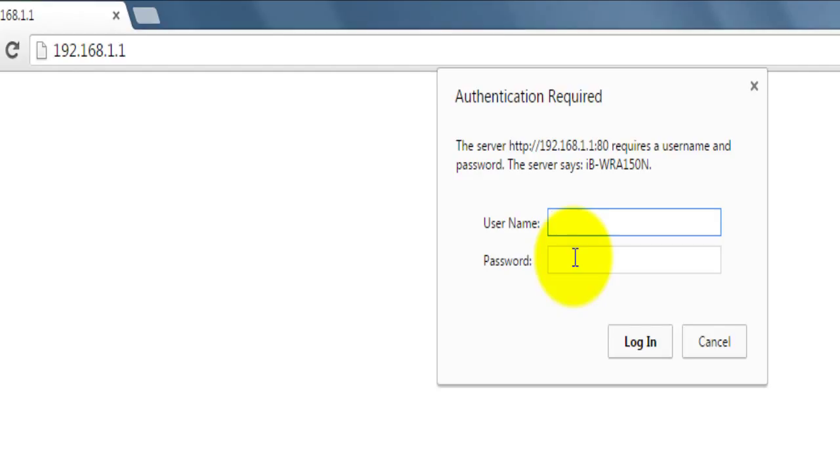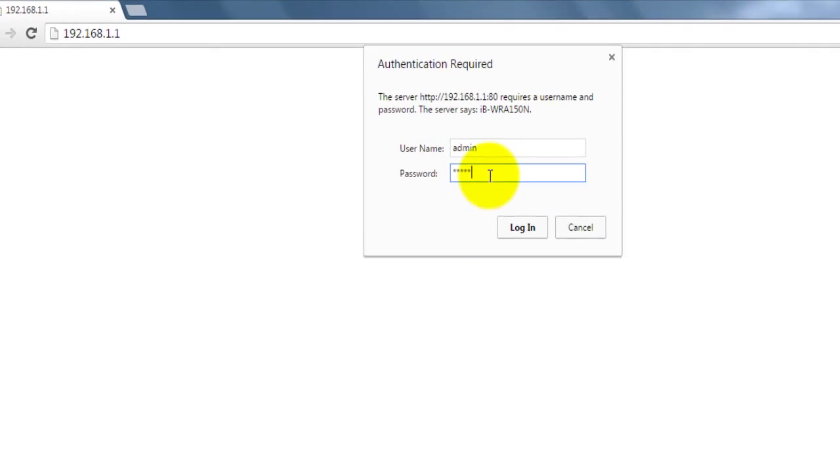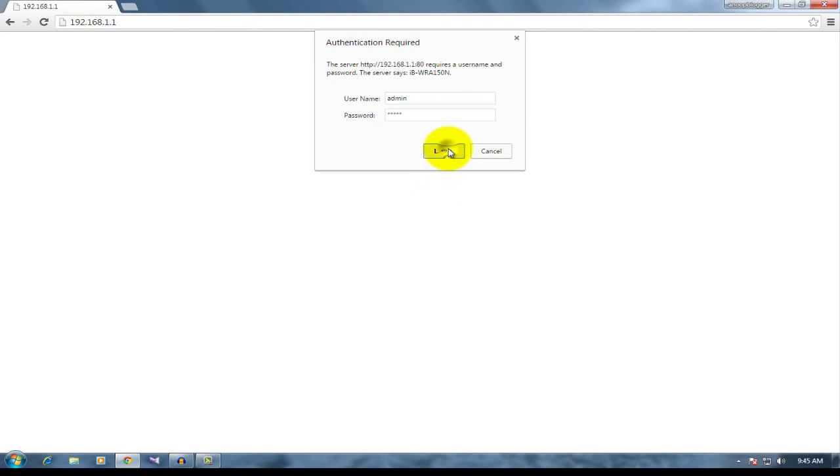You can check that below your modem. The code is admin. Username is admin and the password is also admin. Just type username and password and login.